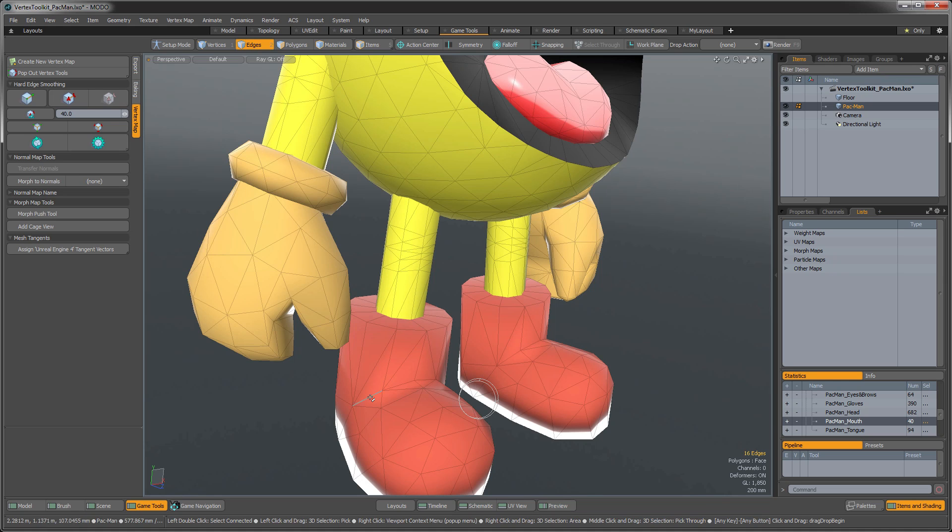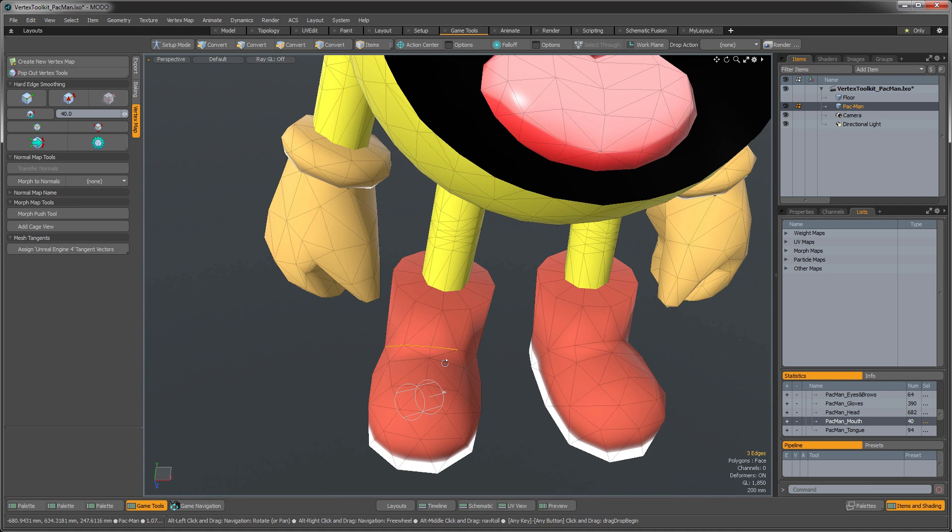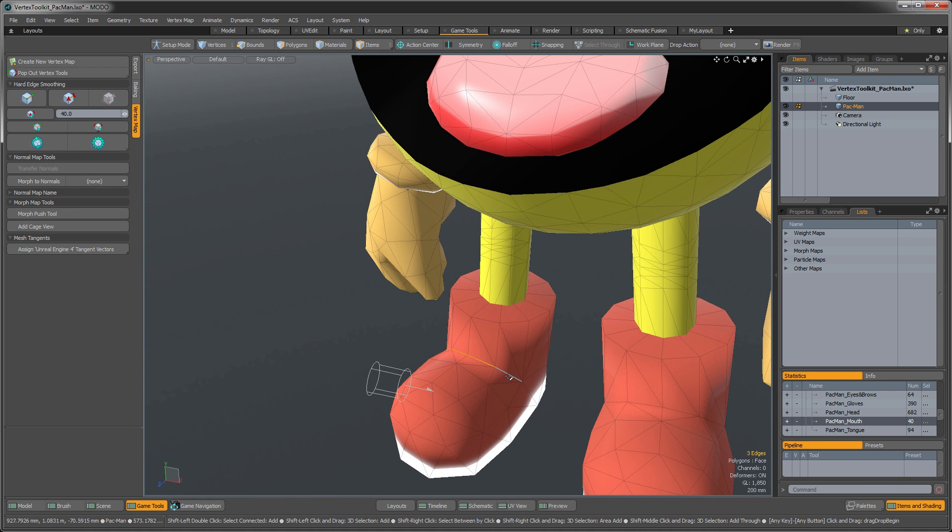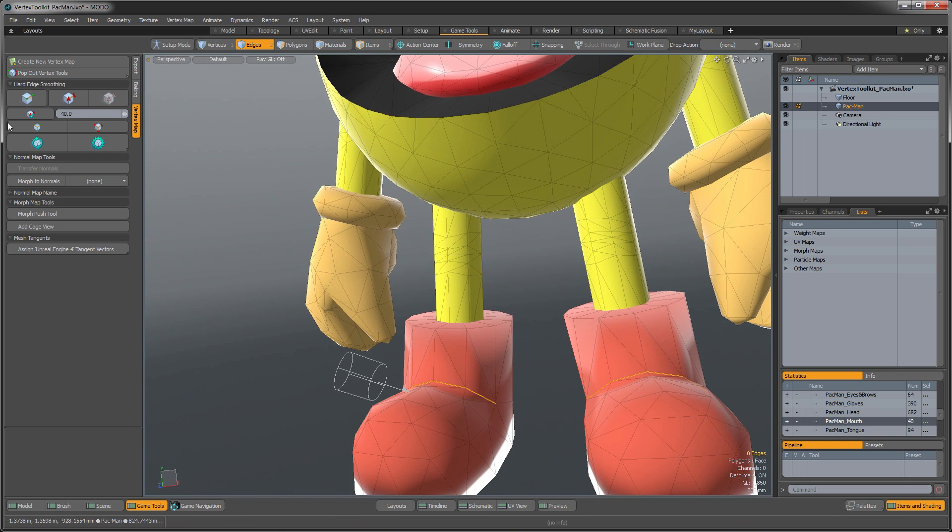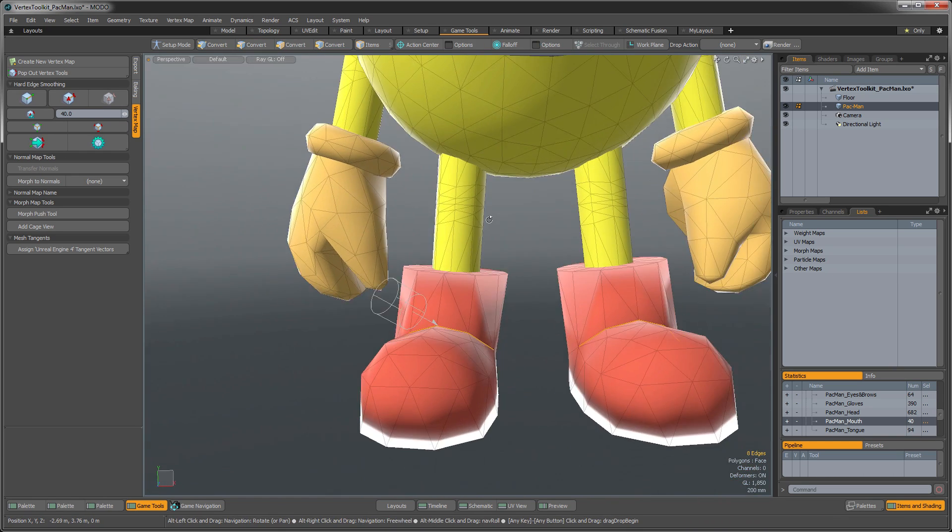And then he also has a hard edge across his boots, and I'm going to click Harden on that.